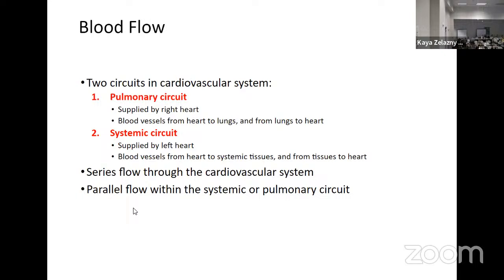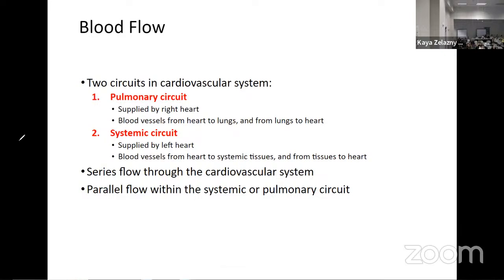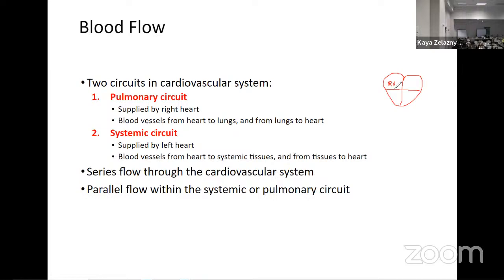Let's think about the flow first, because that's really what the heart is most concerned with. We're going to start by thinking about two circuits. From the heart there's one closed loop, but it basically has two tracks. I like to draw a heart and make it a four-part diagram. At the top of the heart we have the atria — right and left. I'll write RA for right atrium and LA for left atrium. At the bottom we have two ventricles: RV for right ventricle and LV for left ventricle.